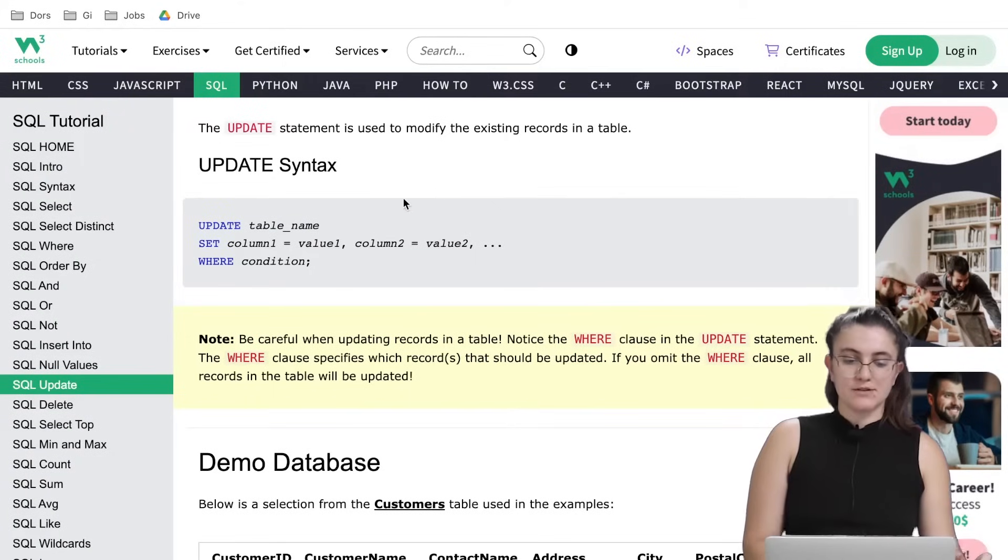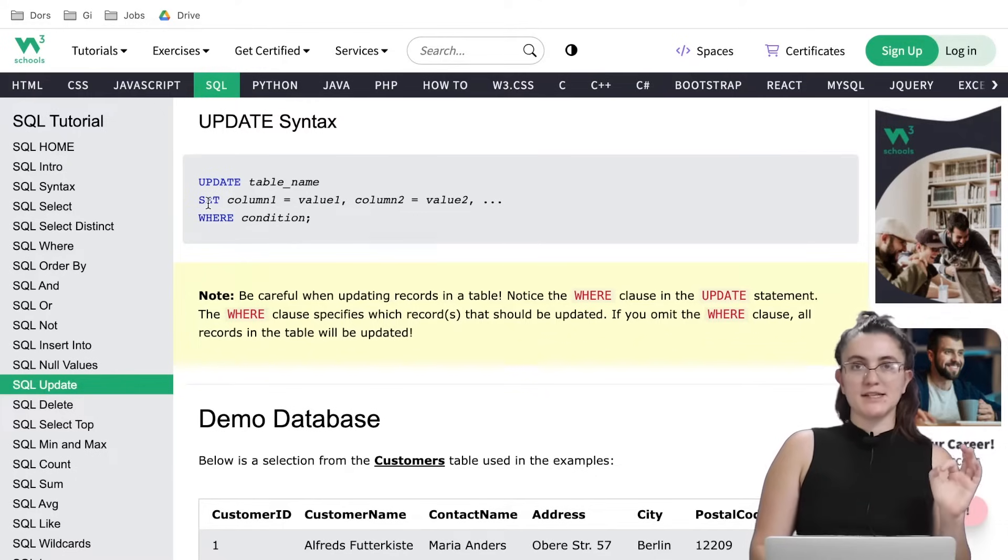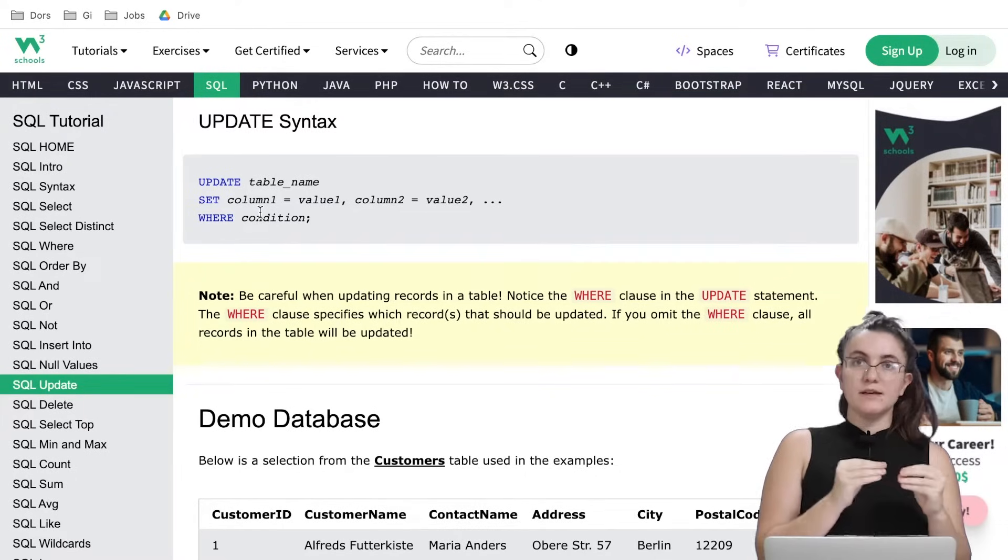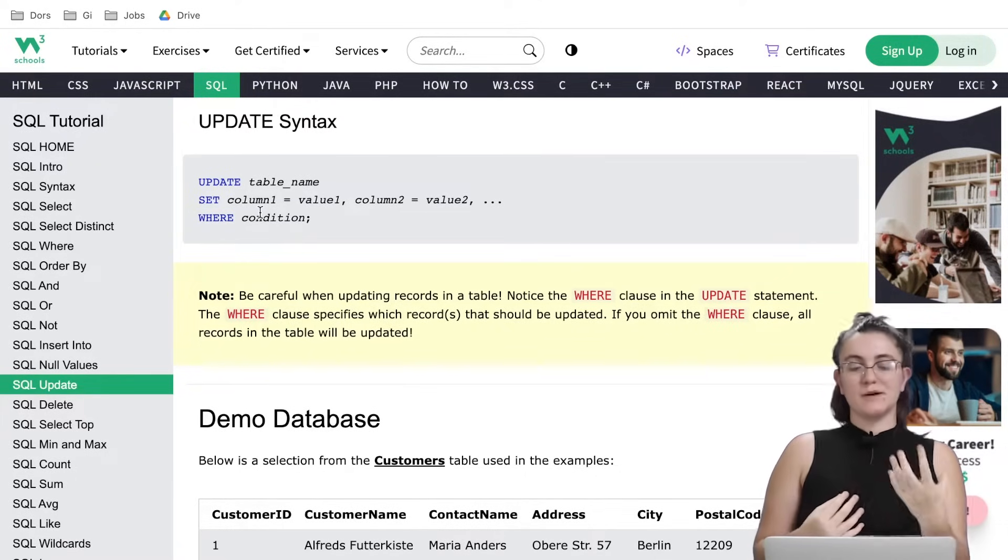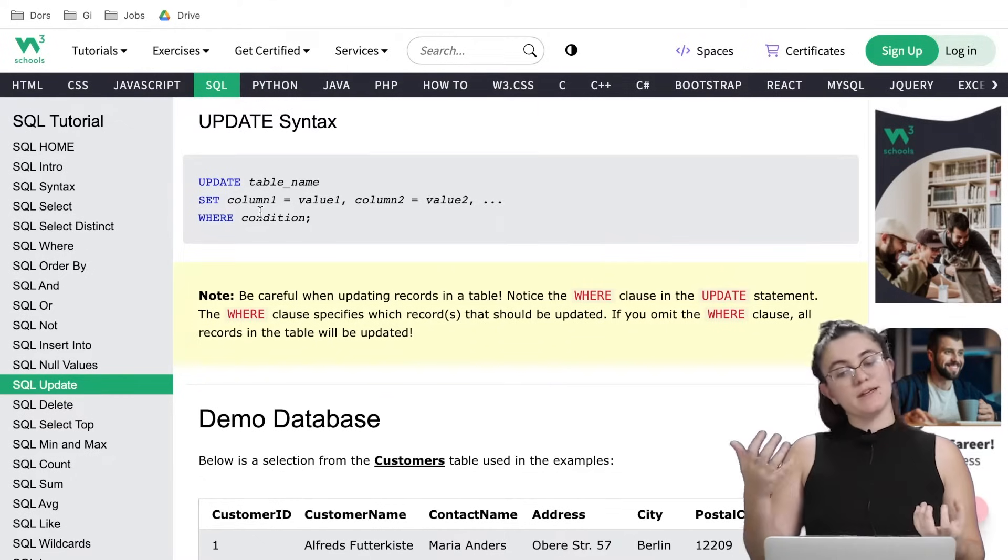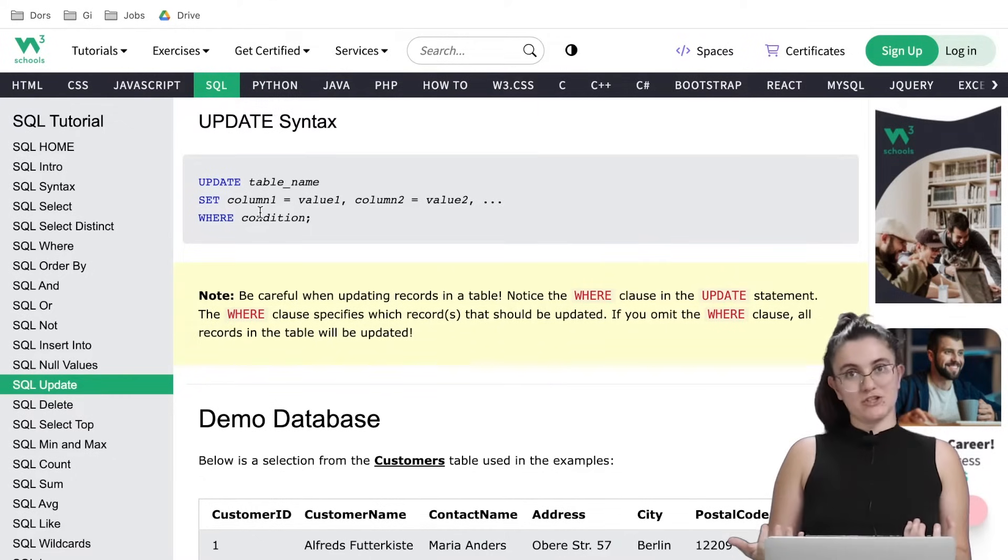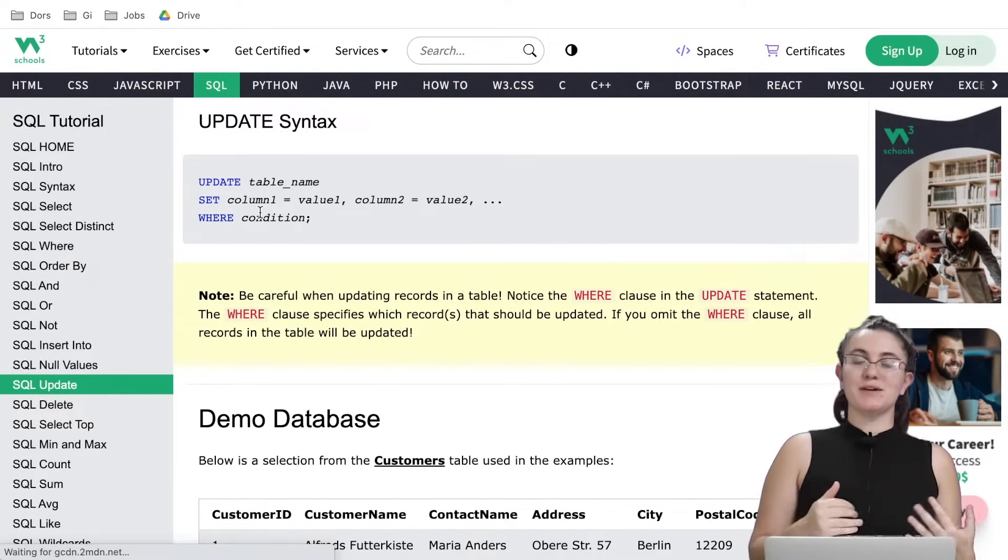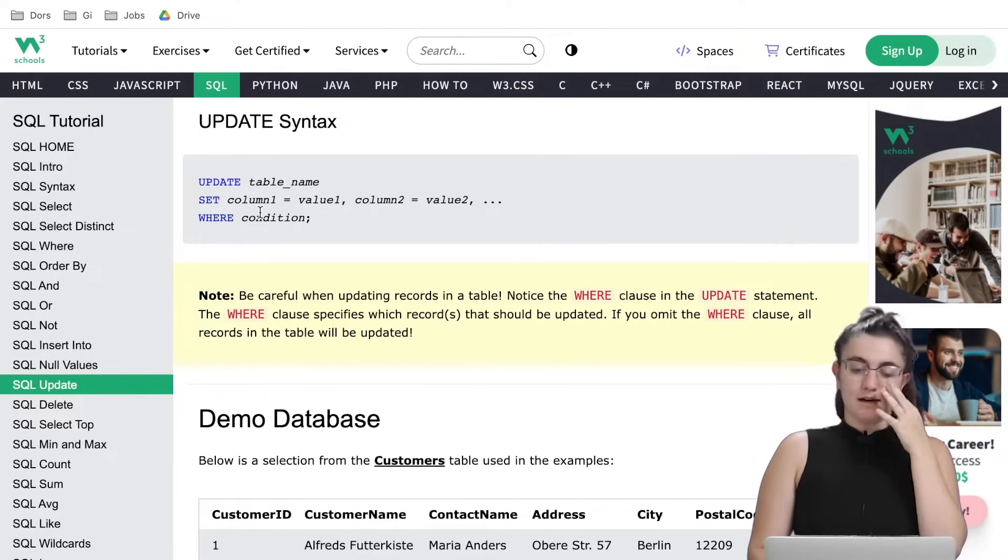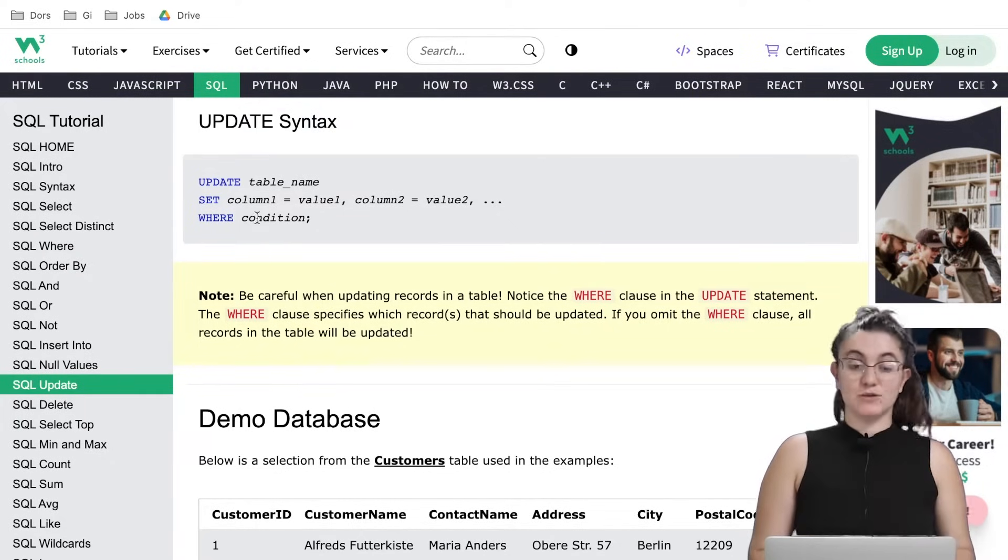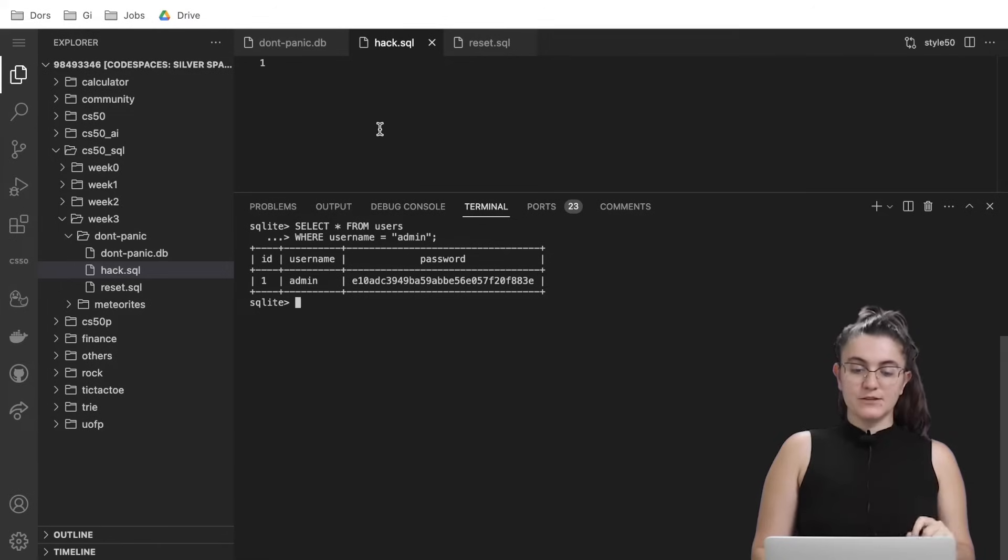So this is the password we're gonna update so I'm gonna copy here. How do we update? We're gonna use the word UPDATE, the name of the table, we're gonna SET the name of the column equals to the value we want to set. So in our case the password will be this password we just generated and the condition will be WHERE the username is admin. If we don't give any condition it will change the password for all of the users and this is not what we want.